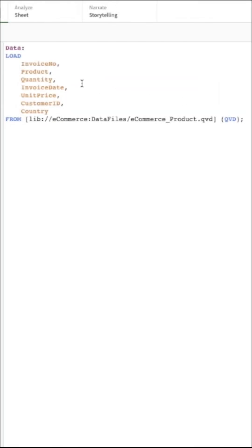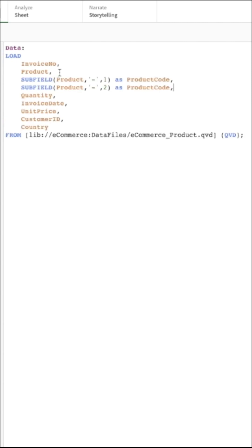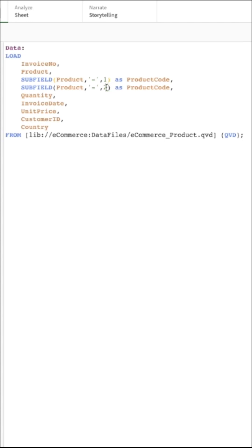We will achieve this with the help of subfield function. Subfield function takes three parameters. First is the name of the column. Second is the delimiter. And third is the integer value. This specifies the part of the substring you want to extract. One specifies the string before the hyphen and two specifies the string after the hyphen.